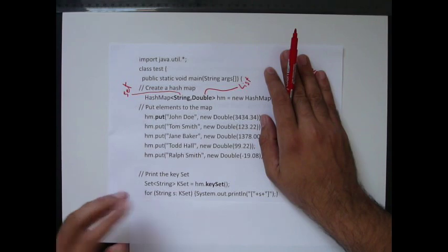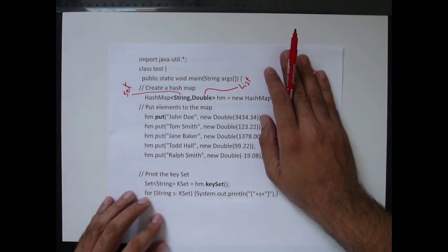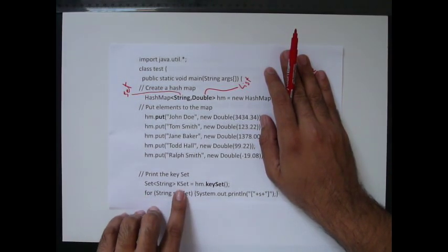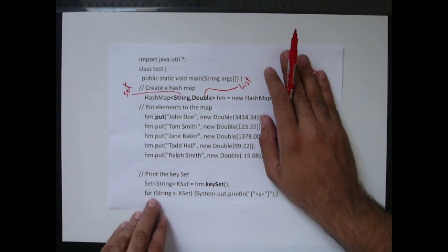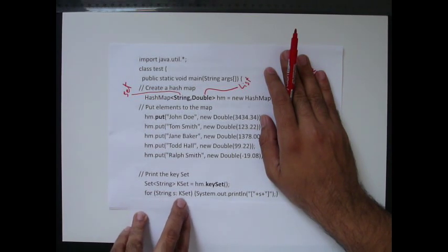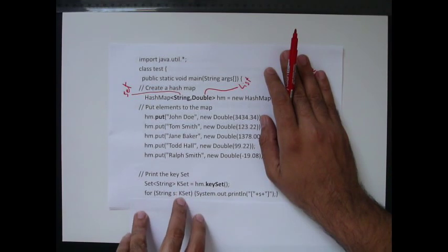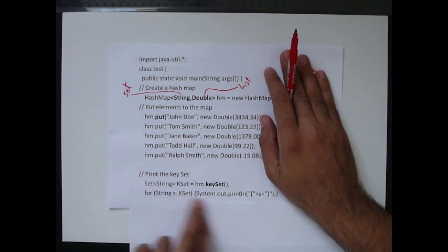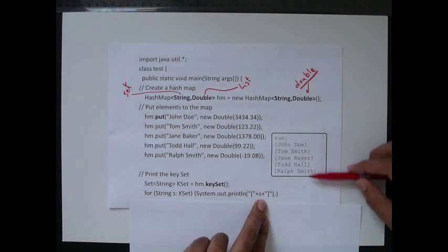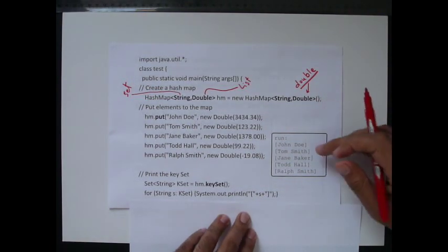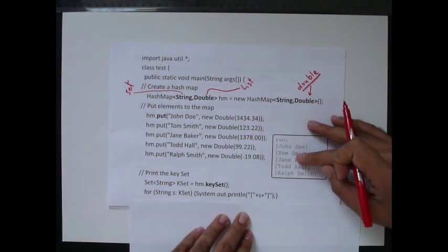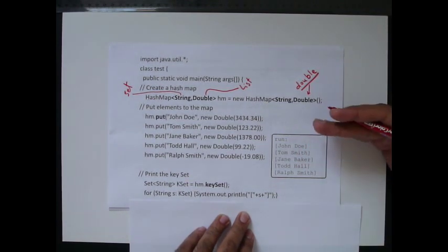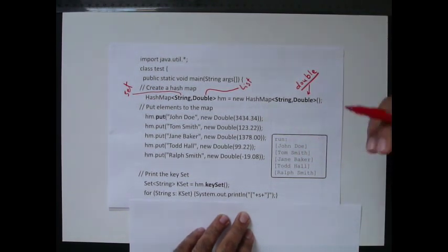keyset. Then you have it here. I use the for each structure to loop through the keyset. So, for each string s in the keyset, System.out.println the s. And you get this output. As you can see here and here. By the way, the order is not important.